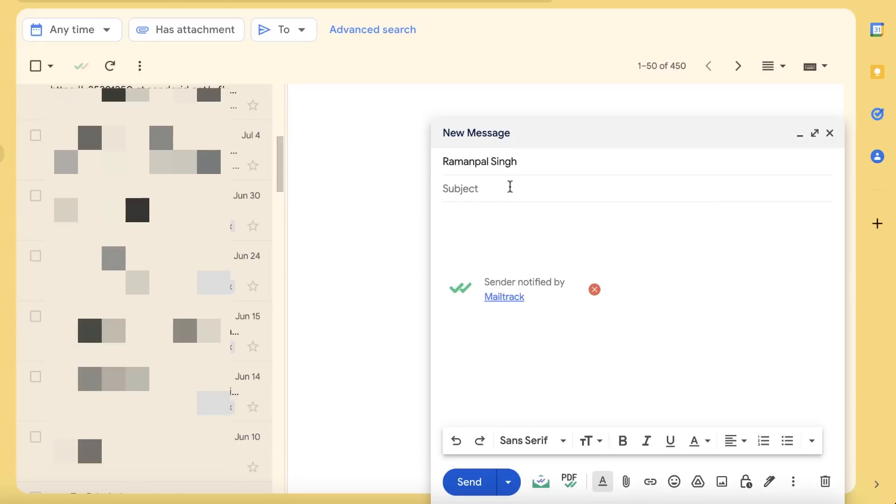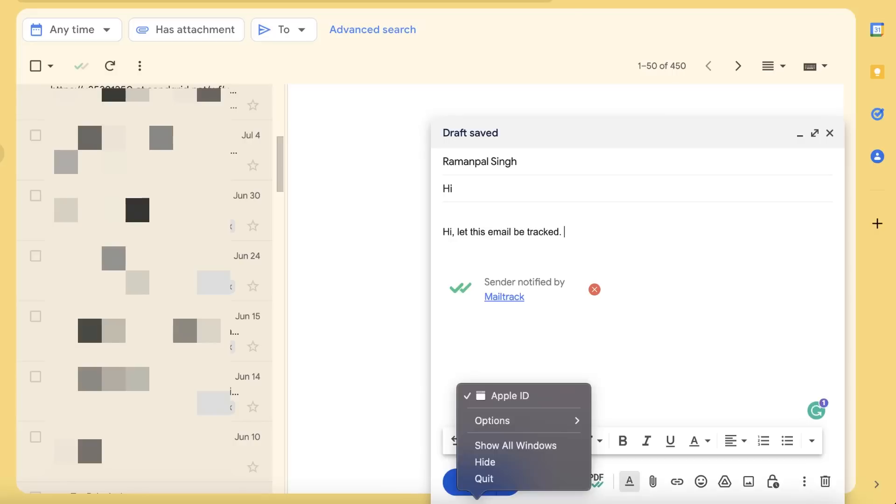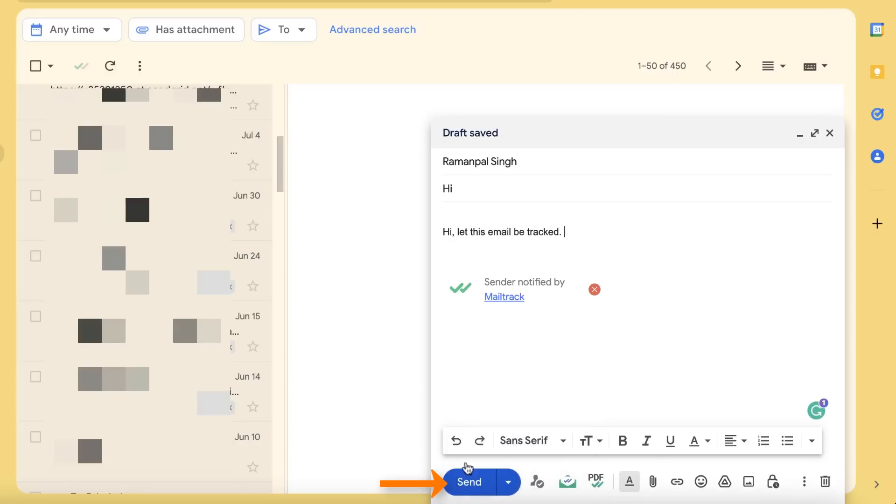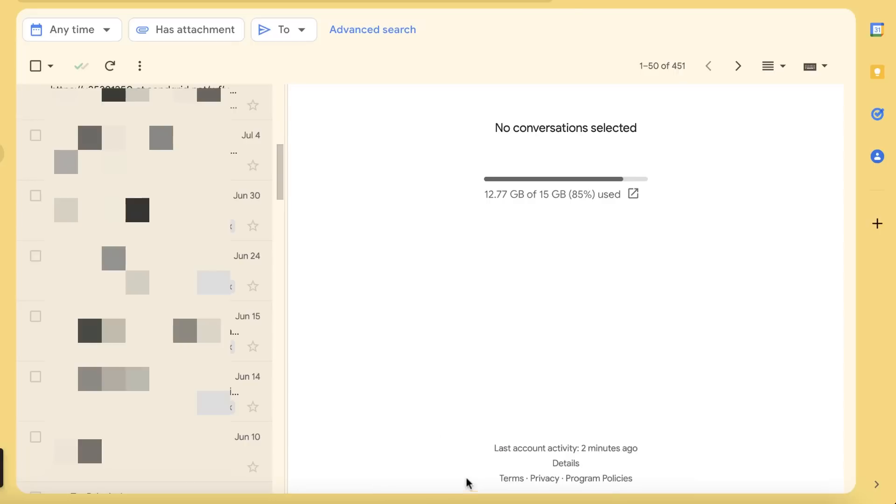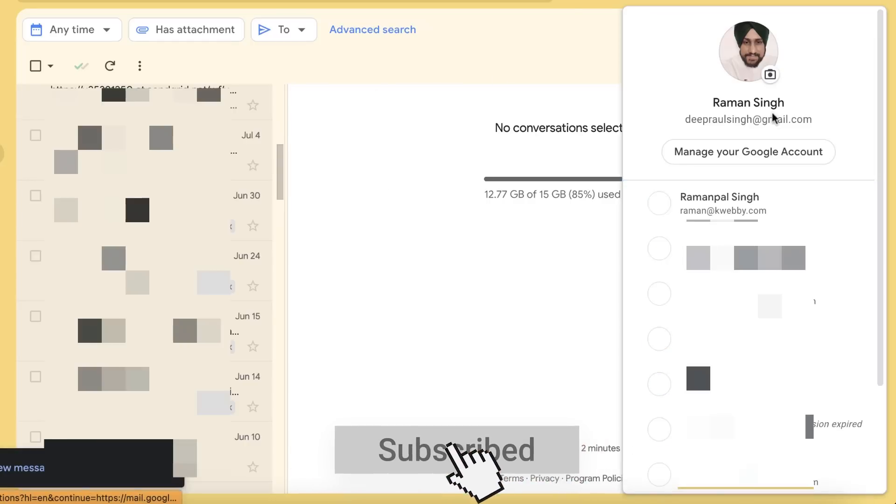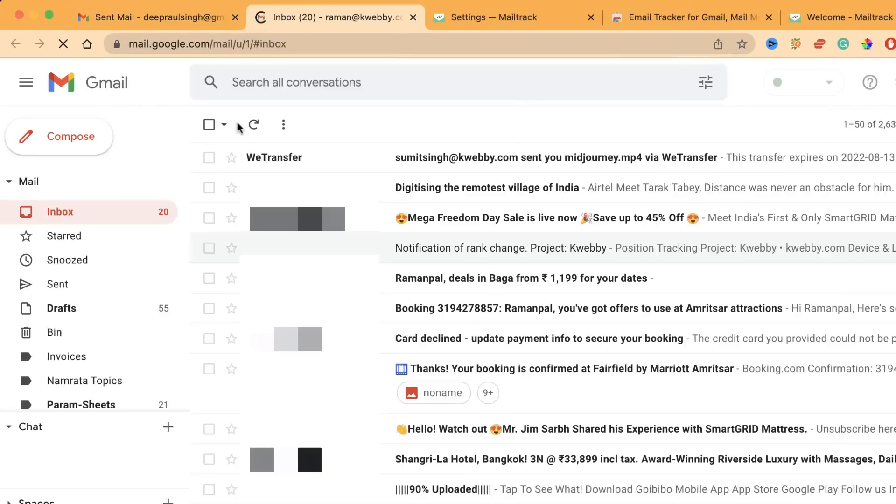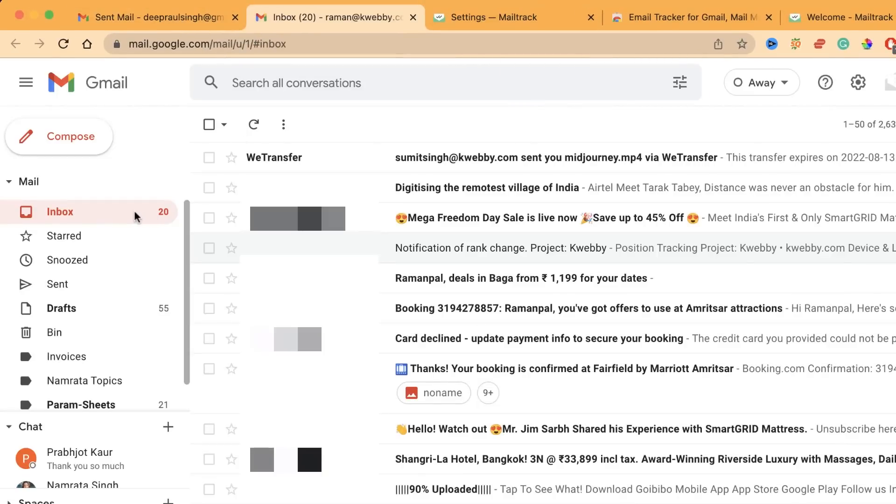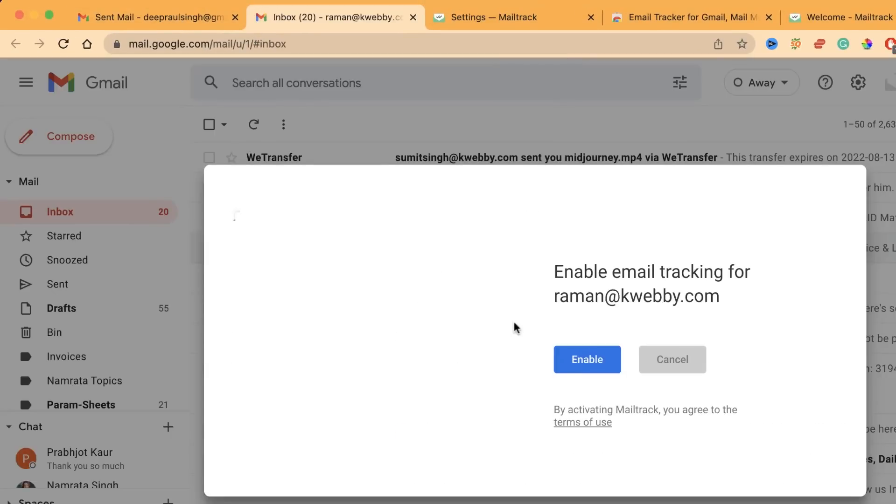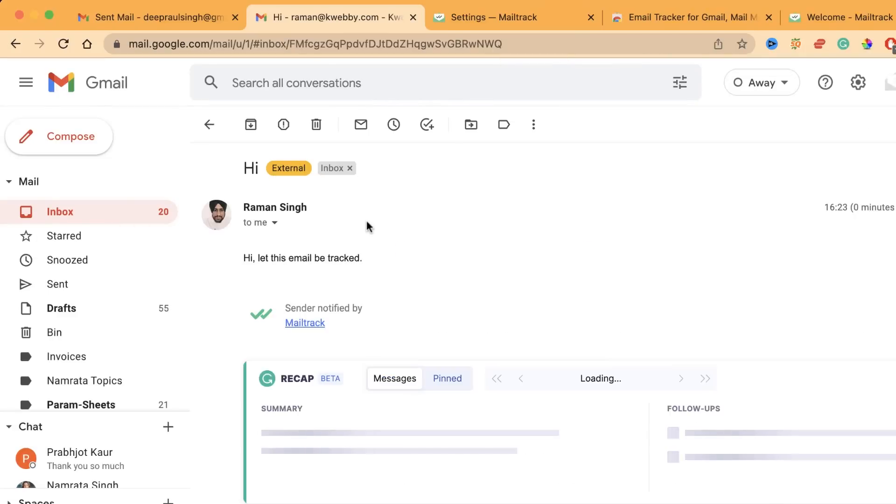What I'm trying to do is I will email it to myself. 'Hi, let this email be tracked.' Let's see if it does track or not in the next part. Click the send and I'm going to my other email.